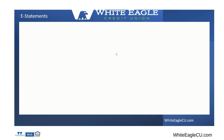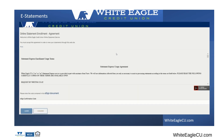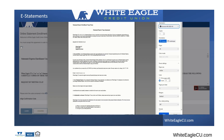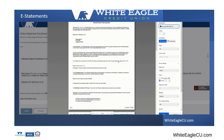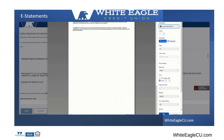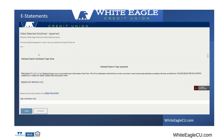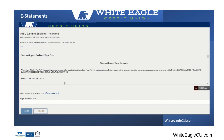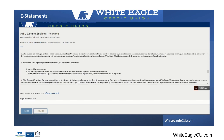Click continue. This will take you to your online e-statement agreement. You're able to print a copy of this if you want to and save it for your records. This is basically just your agreement, or you have the option of just scrolling down through the statement usage agreement.